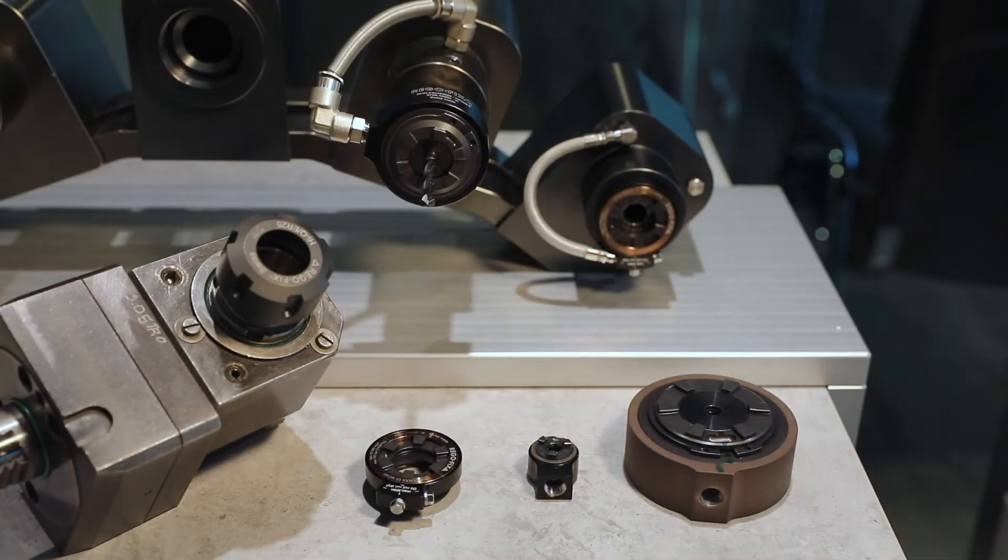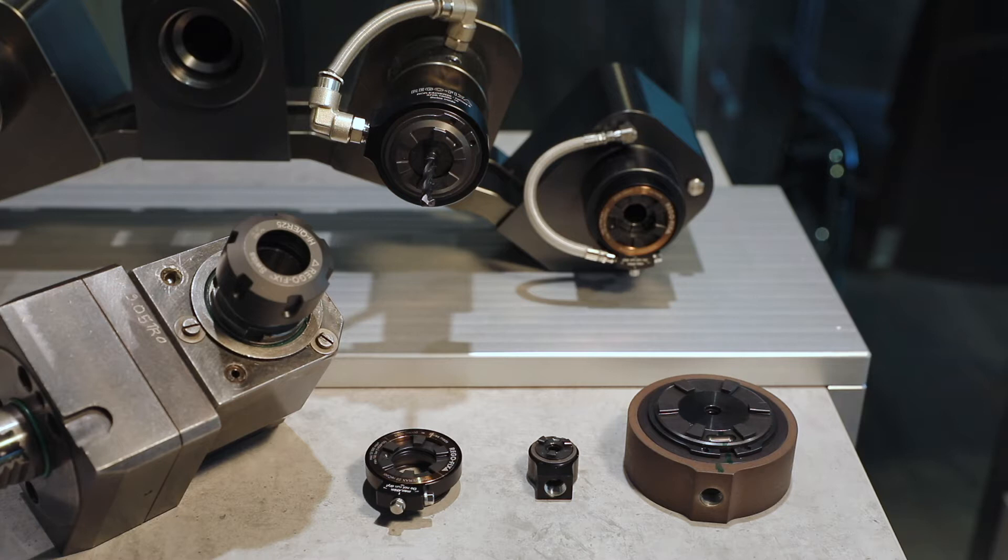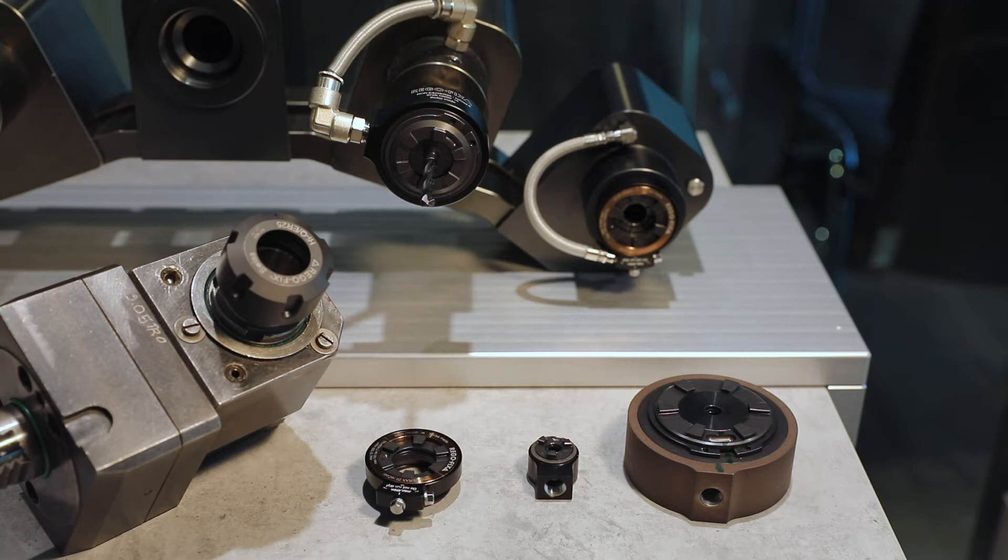Recool is basically an ER nut for retrofitting on any live tool and connects the coolant outlet to the coolant through channels.